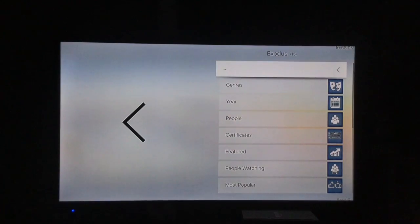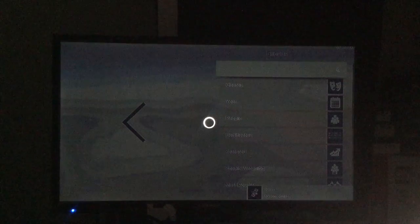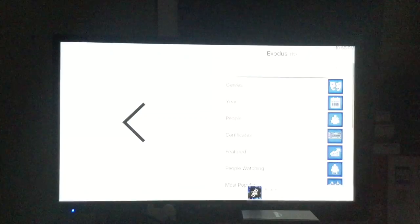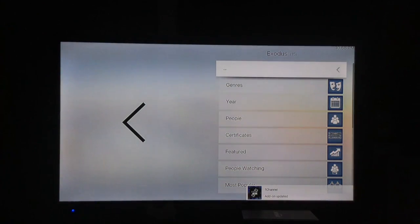It's using Exodus for the movies and TV. I have to say, this skin is just amazing — it amazes me what these guys are doing with these Kodi builds. Just incredible stuff.